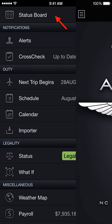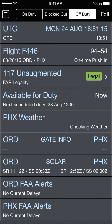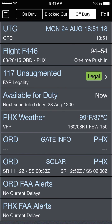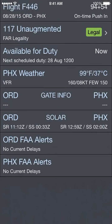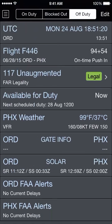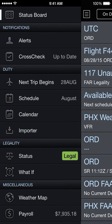Starting at the top we have the status board. Tapping on the status board item in the menu brings up the status board. We'll go over more details of each section later; for now just how to navigate.